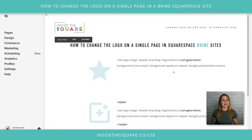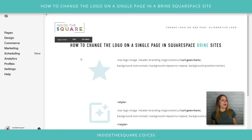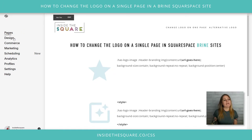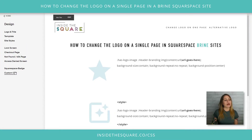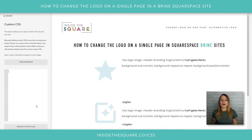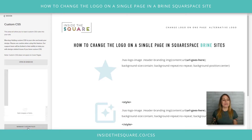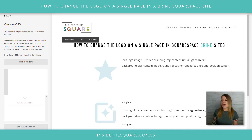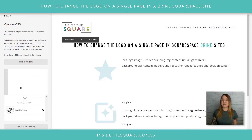Here we are in my demo site, and the first thing we need to do is upload that alternative logo image. I'm going to navigate to Design and then scroll down to Custom CSS. You'll notice at the very bottom of my CSS panel it says Manage Custom Files. I'm going to click on that and just drag and drop the new image into the custom files section.